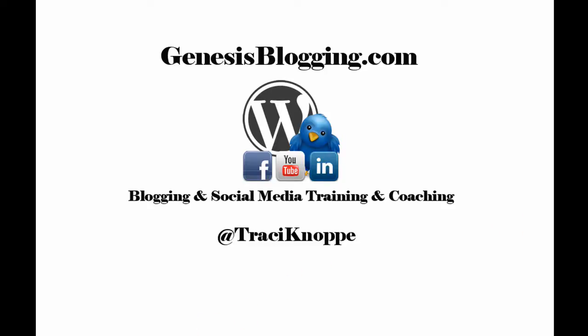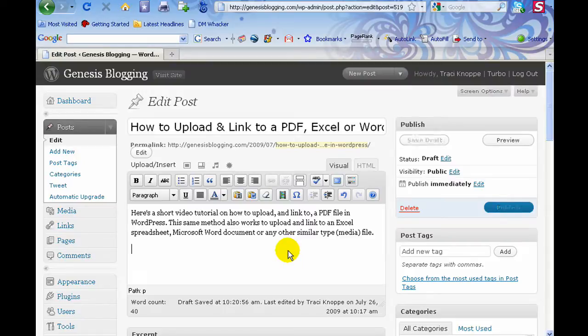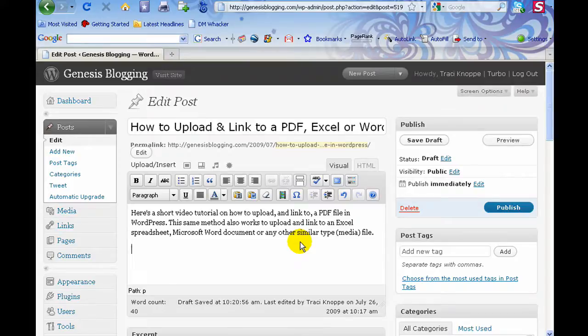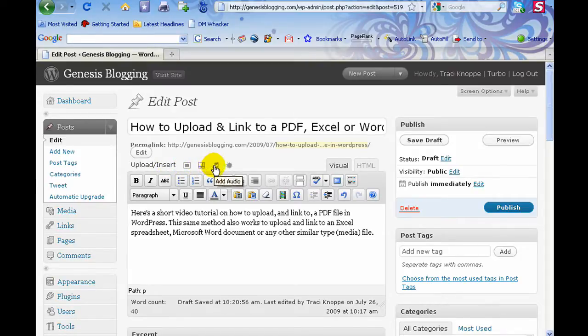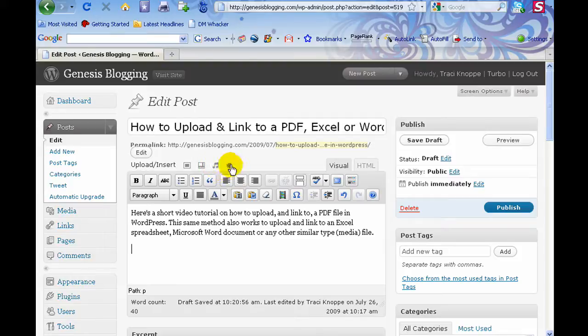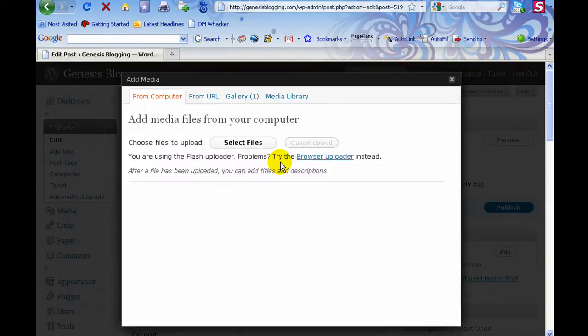I already have a blog post up here that I have started, and it's actually going to be the blog post where this video is going to be located. You'll notice here you've got the upload and insert area. This is where you would add an image, this is where you would add a video. This is where you would add media—you want to click Add Media.